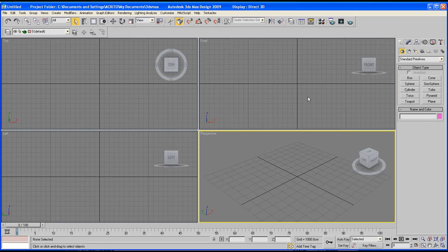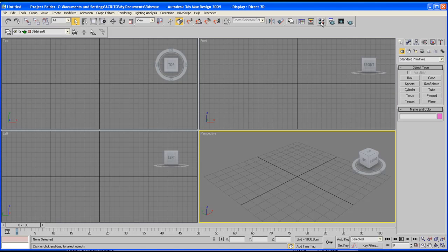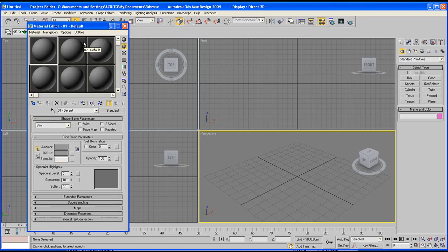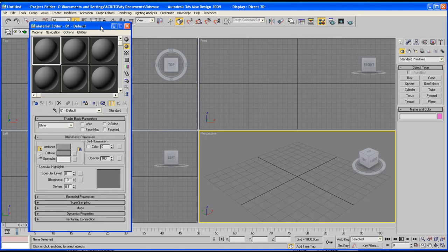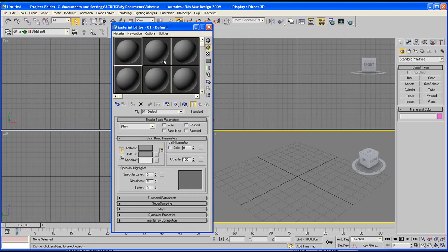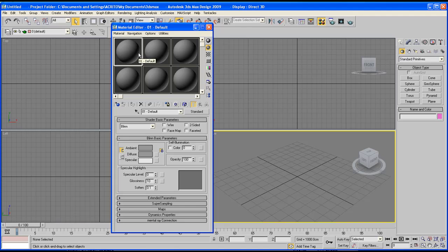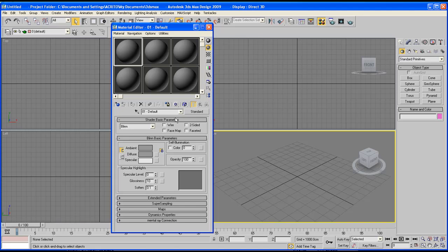Let's go over to our toolbar and activate the material editor or alternatively you can use the letter M on your keyboard. Now in the last tutorial we mainly explored what happens up here so we managed to apply the material to an object, we managed to reset it, we explored a little bit on how to change the names and today I basically want to focus from the shader basic parameters going down.